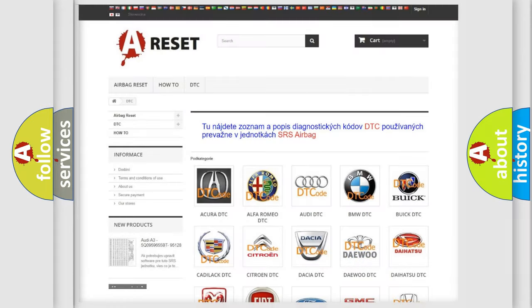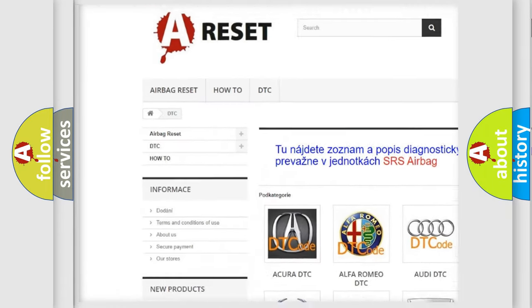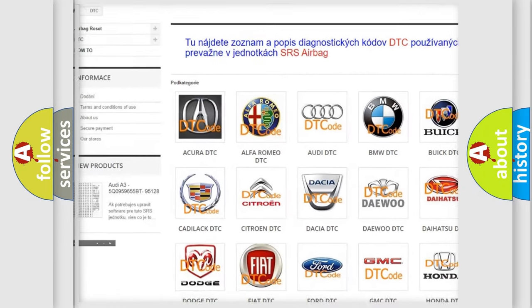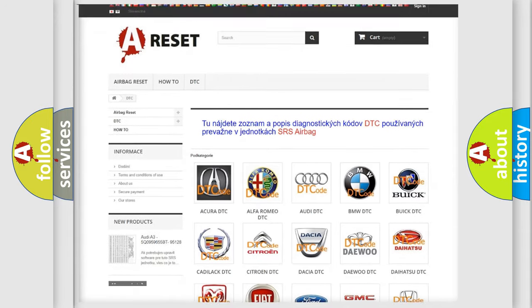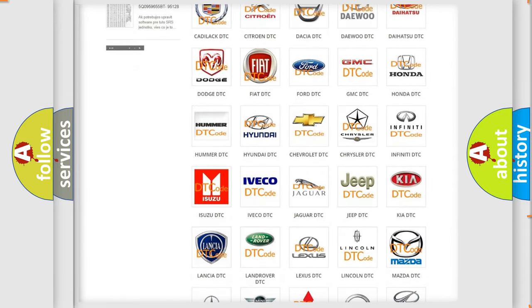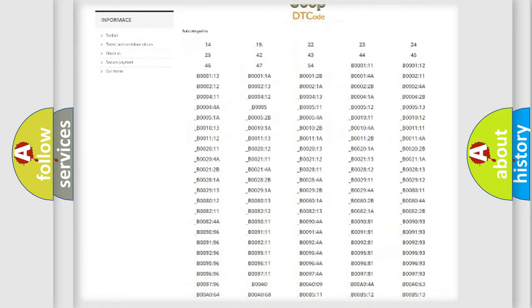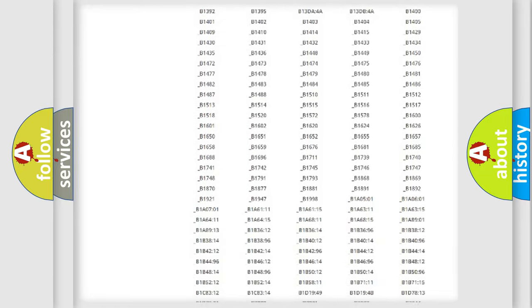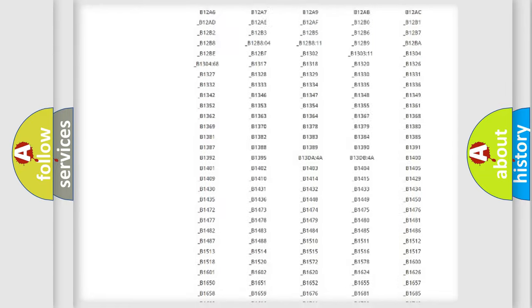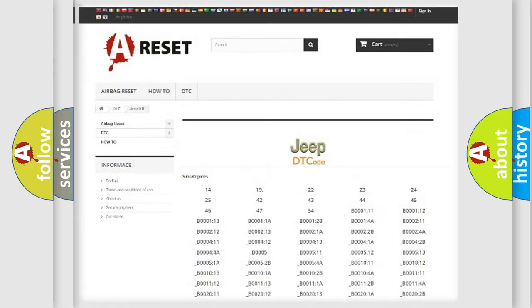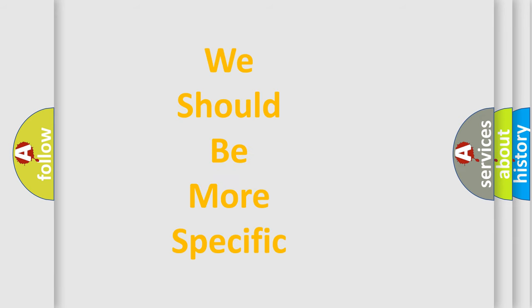Our website airbagreset.sk produces useful videos for you. You do not have to go through the OBD2 protocol anymore to know how to troubleshoot any car breakdown. You will find all the diagnostic codes that can be diagnosed in Jeep vehicles, and also many other useful things. The following demonstration will help you look into the world of software for car control units.